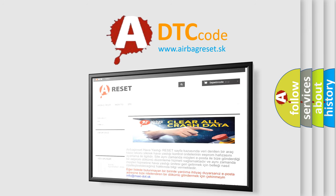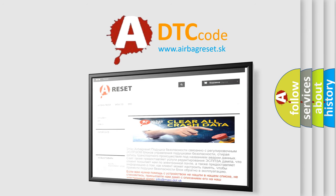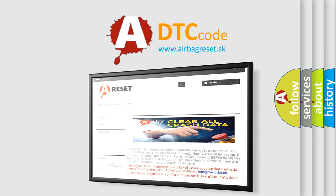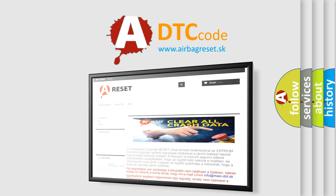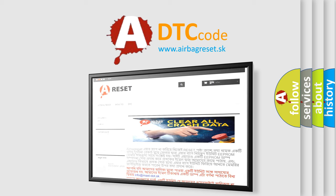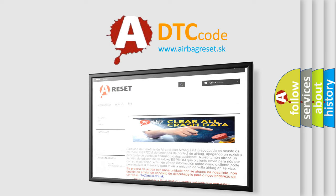The Airbag Reset website aims to provide information in 52 languages. Thank you for your attention and stay tuned for the next video.